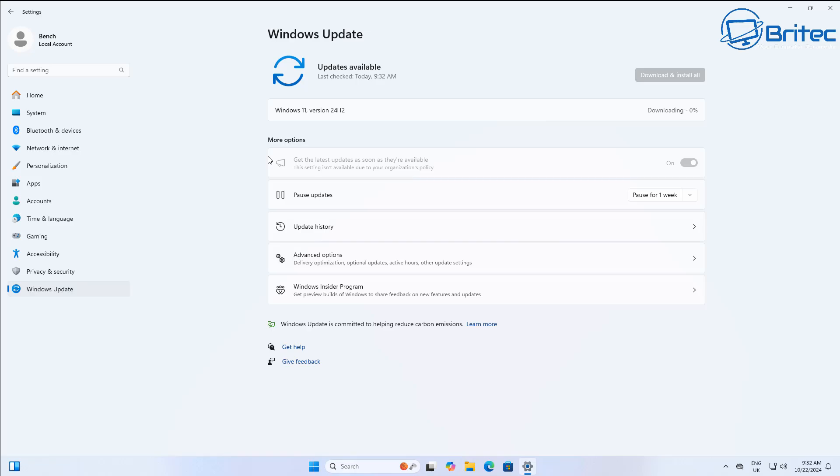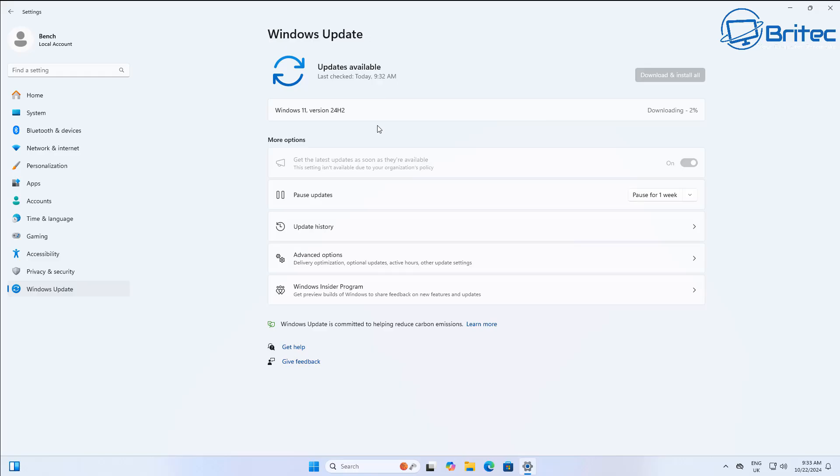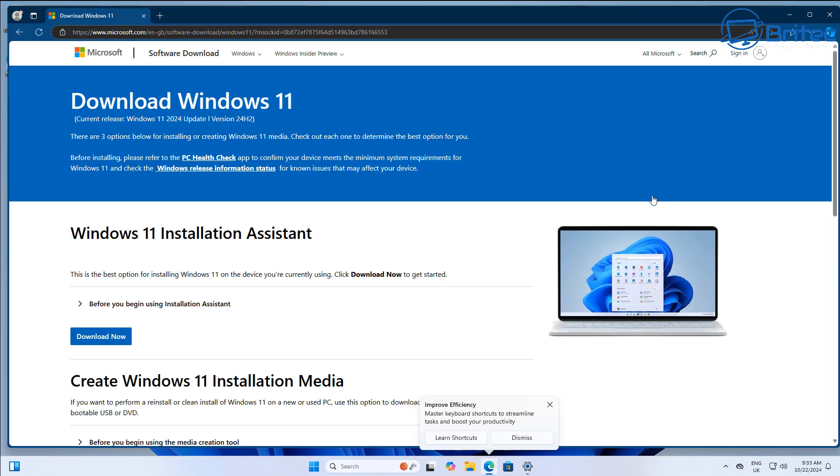So there we go, Windows 11 24H2 is now downloading and we can then go ahead and install that on the system. Personally, I wouldn't do this method. I would wait until Microsoft send you the Windows 11 24H2 to your computer. That way you can be assured that it's going to go through and install properly without having any issues like blue screens or crashing or any other issue that might be happening with Windows 11 24H2. This is where the data collection comes in.